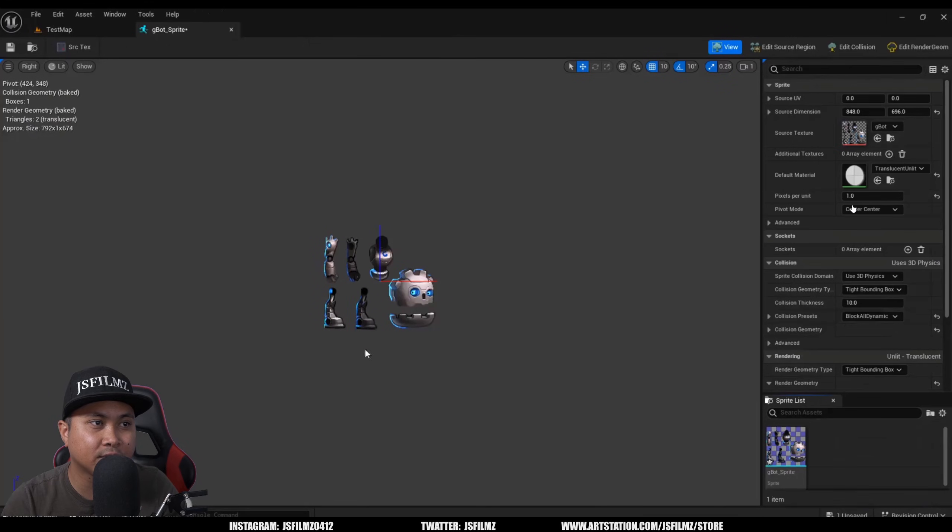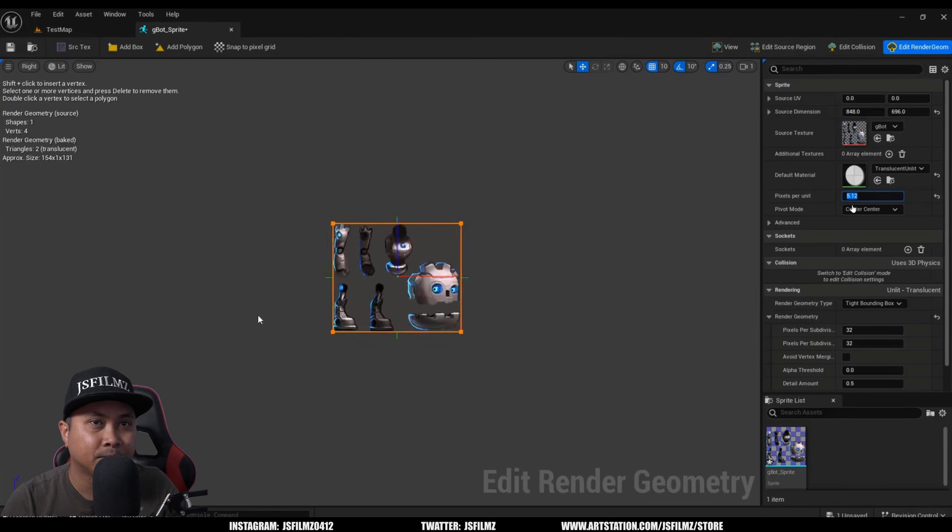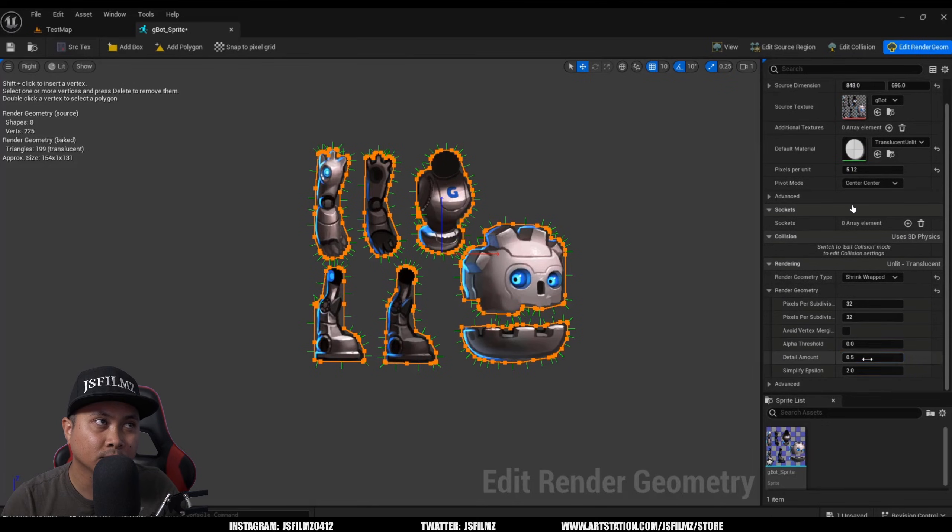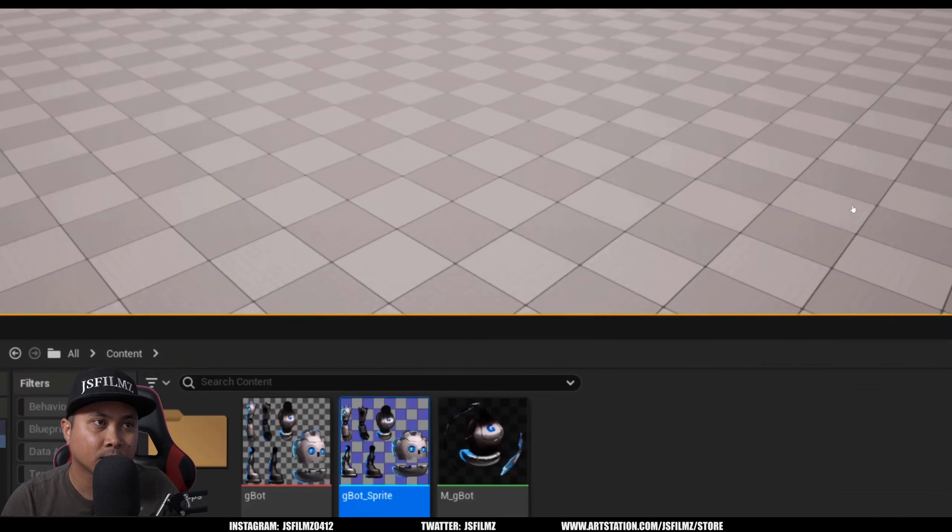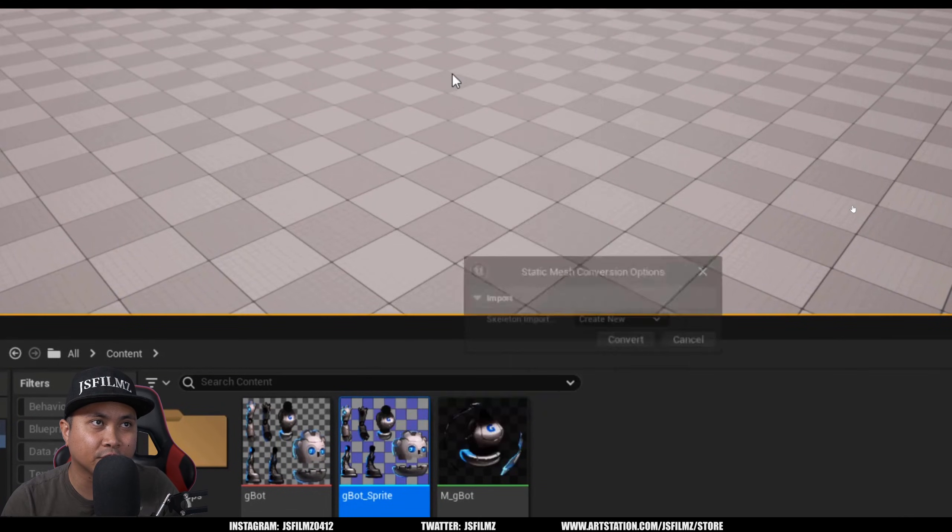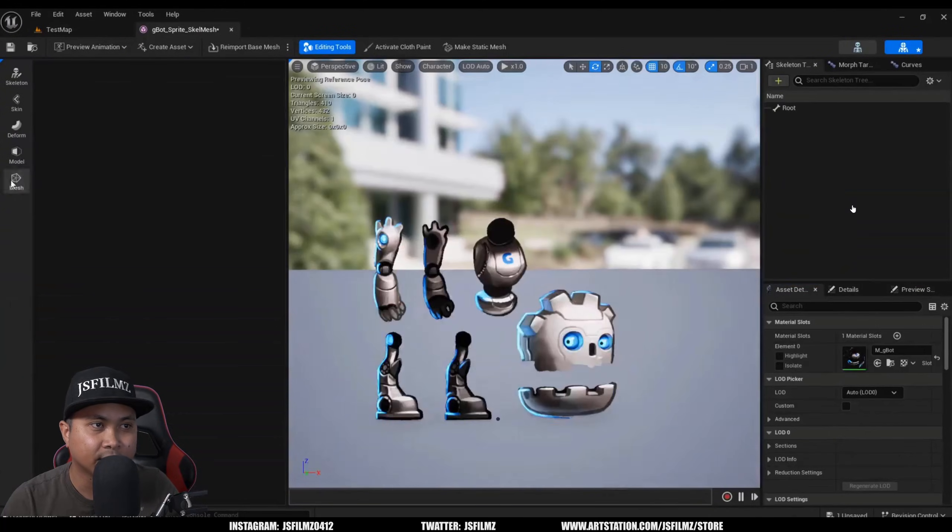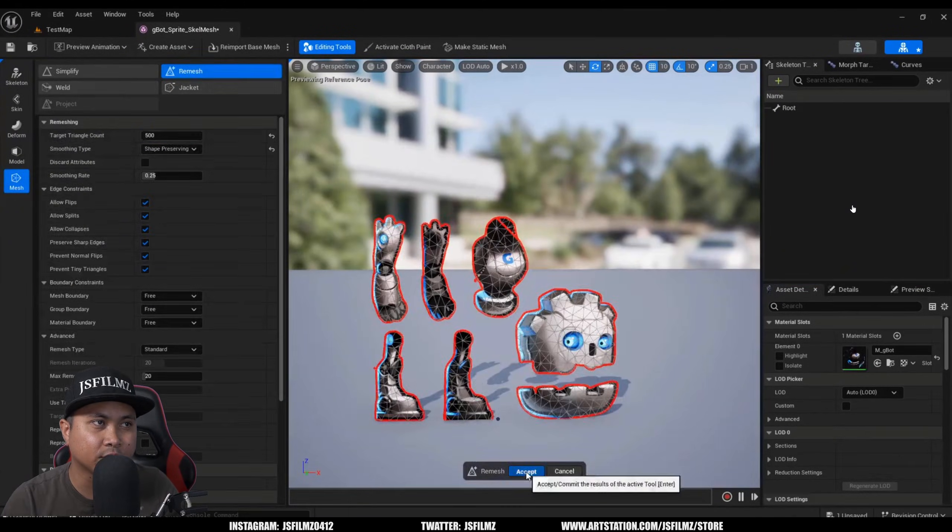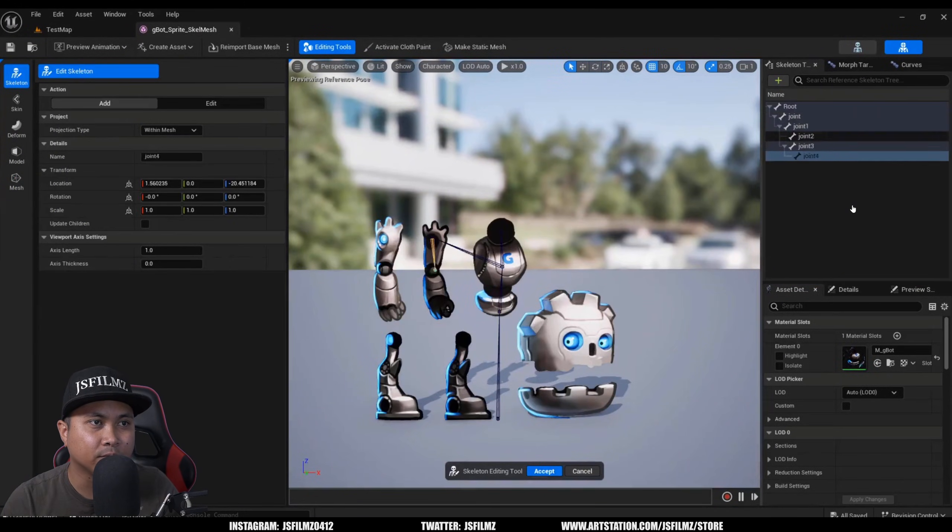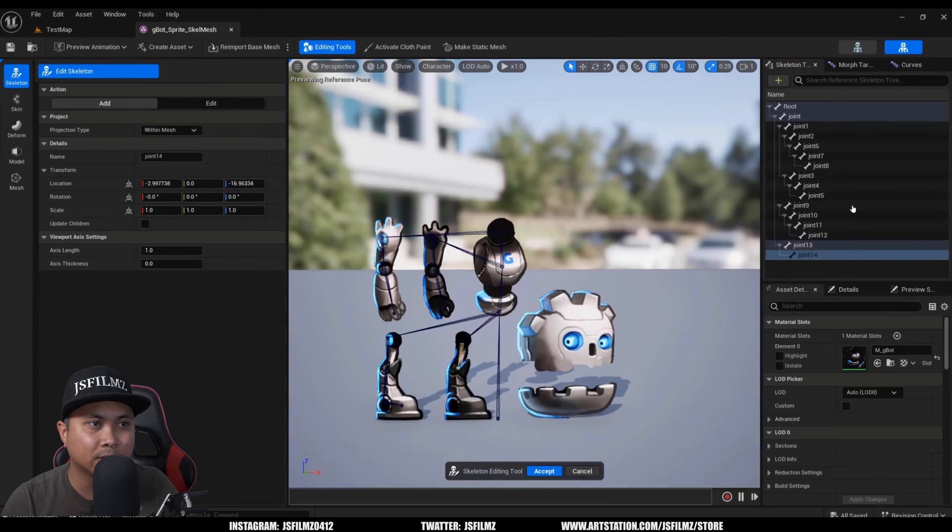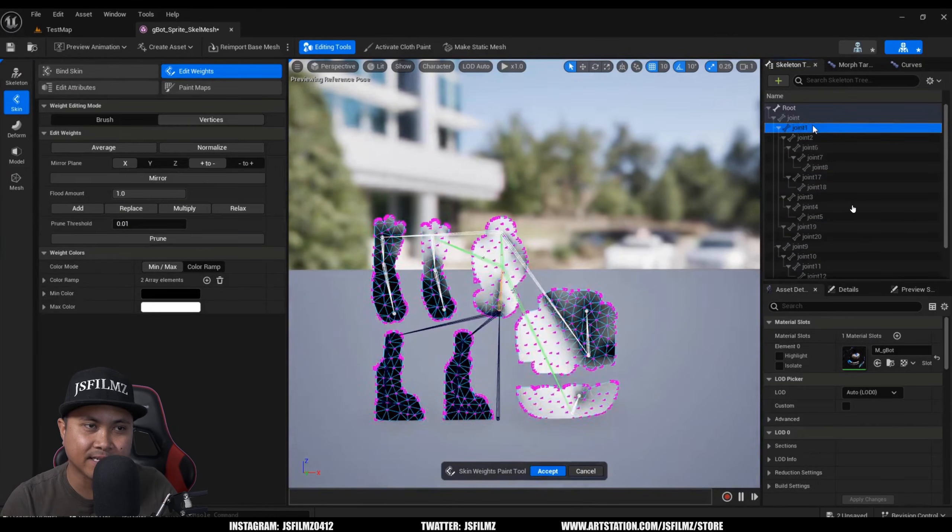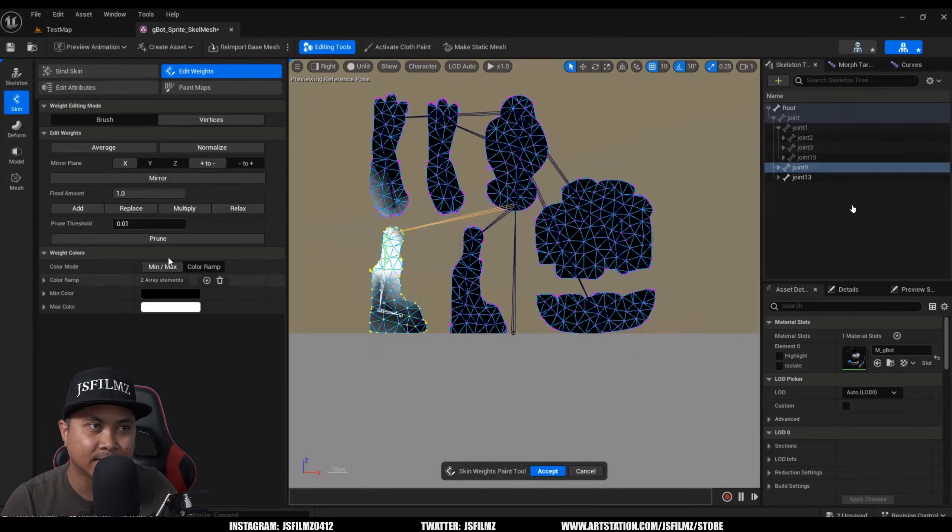All right, so he's going to convert it. Boom, right click, Convert Skeletal Mesh. This is fast forwarded if you want to check it out. And now, you know, he's adding bones to it. Now this is crazy man, this is crazy.